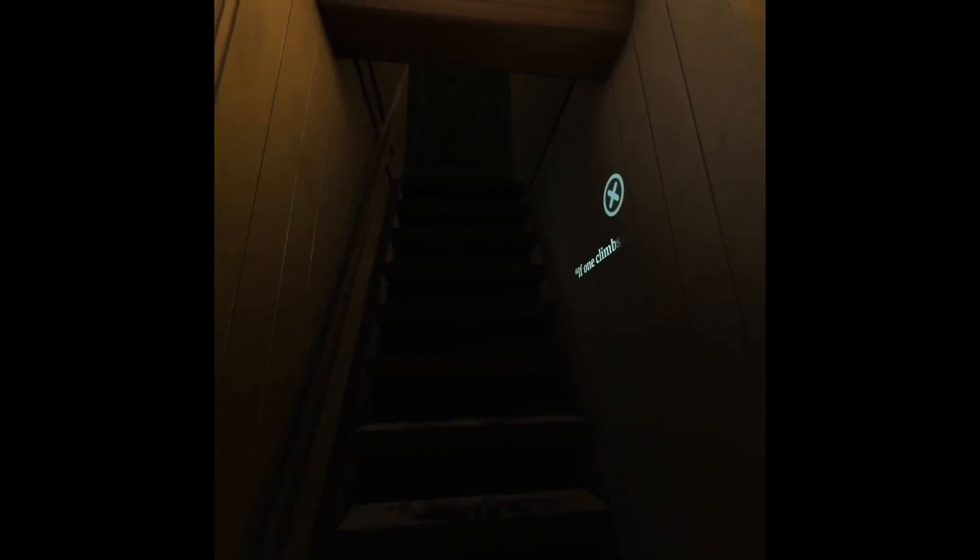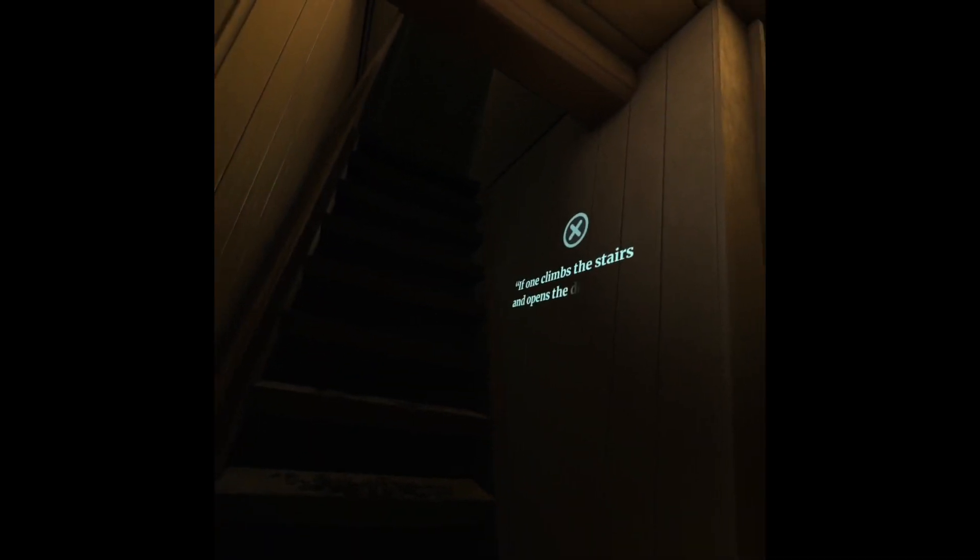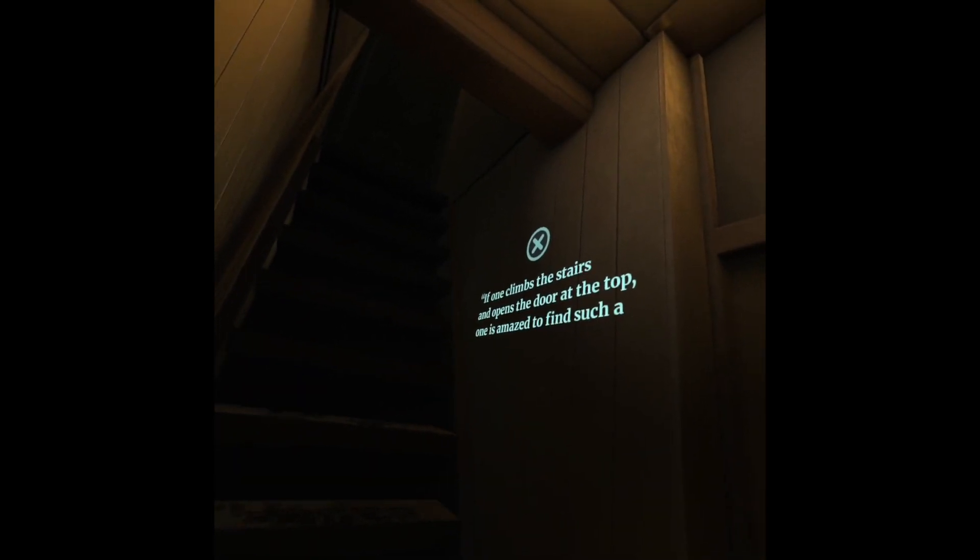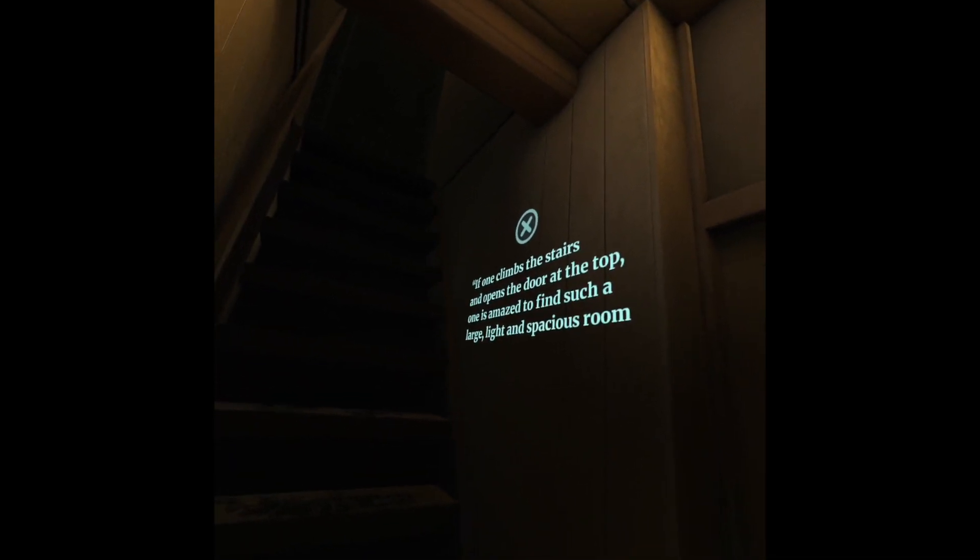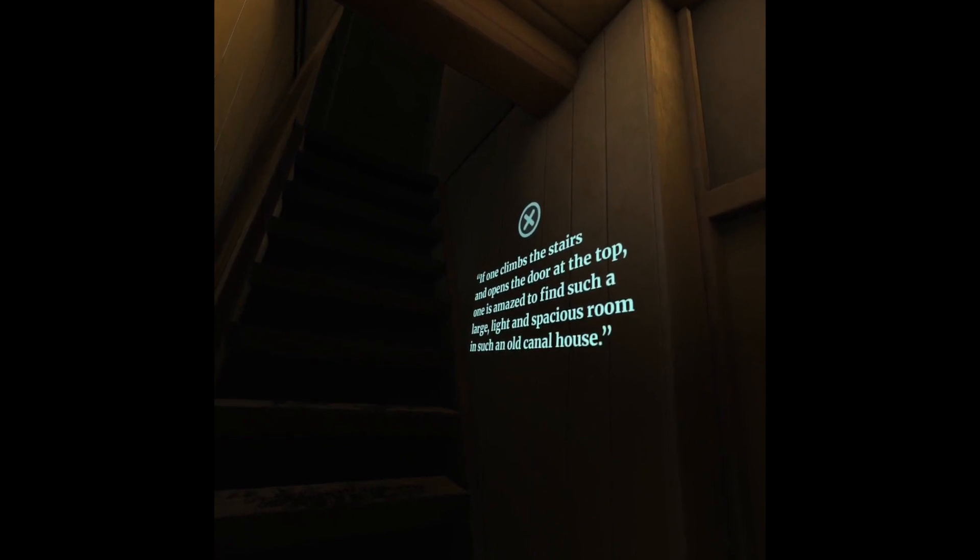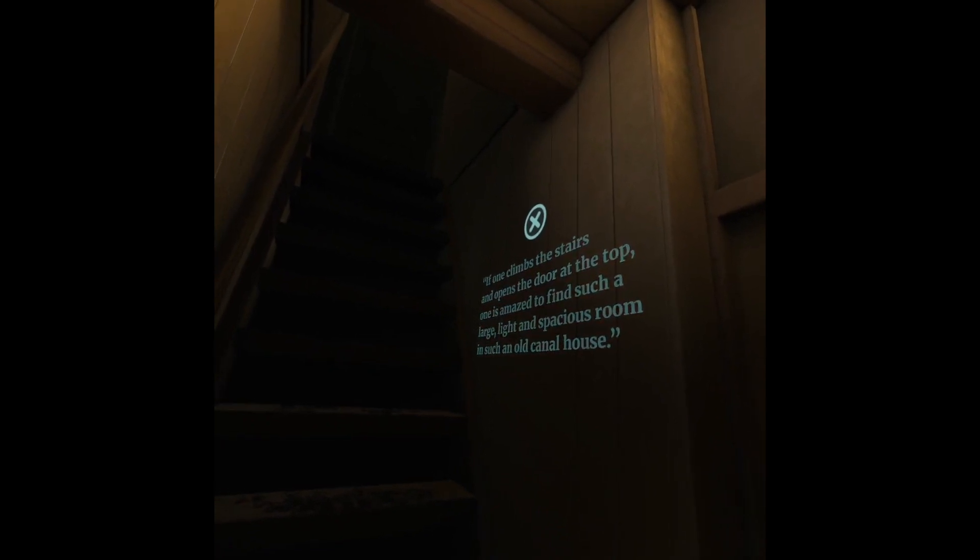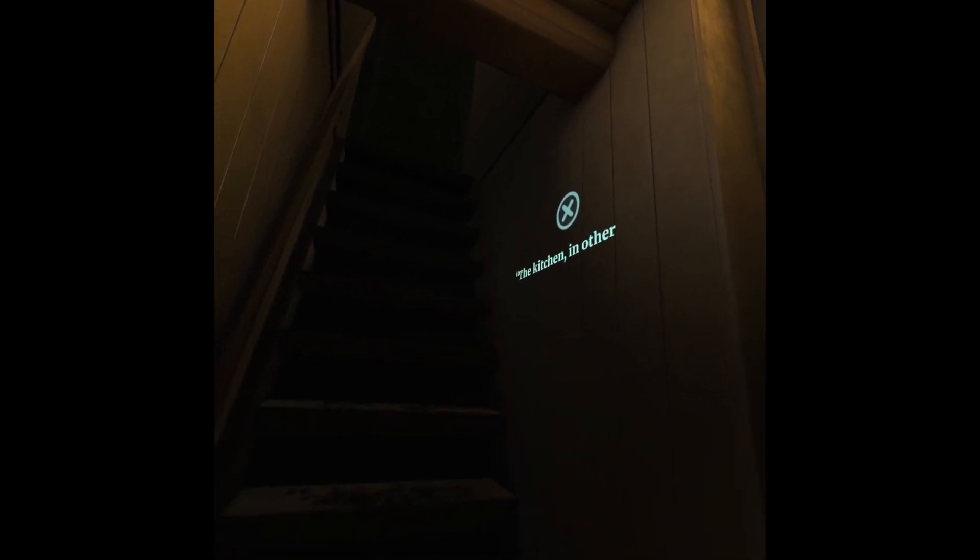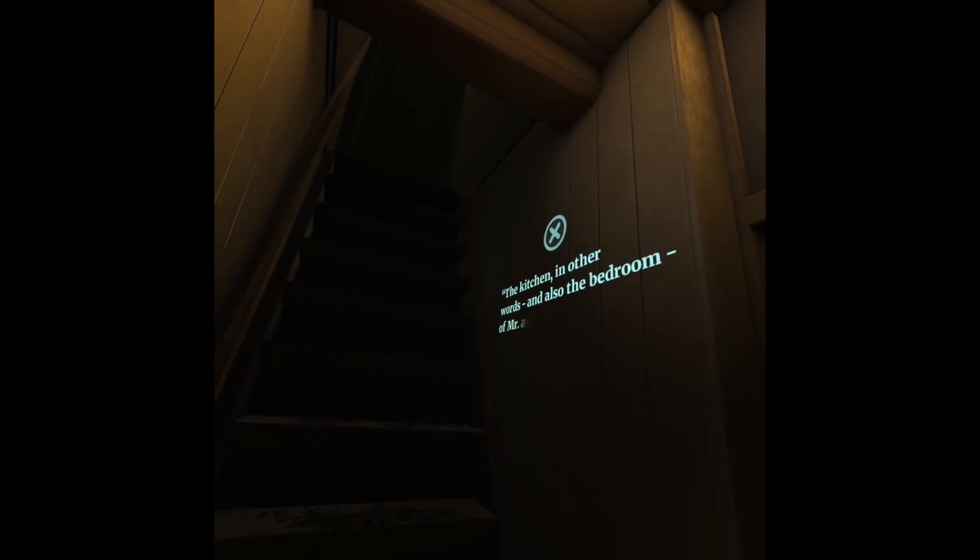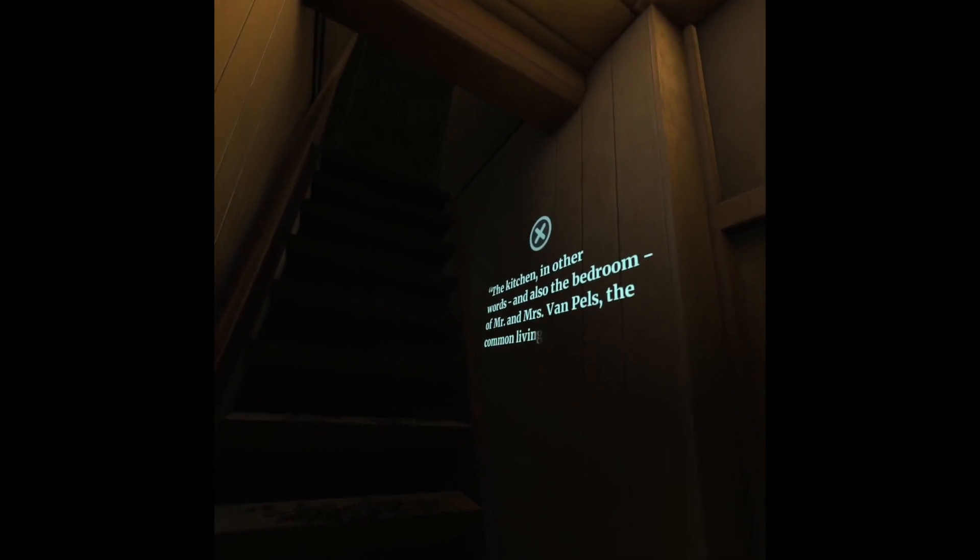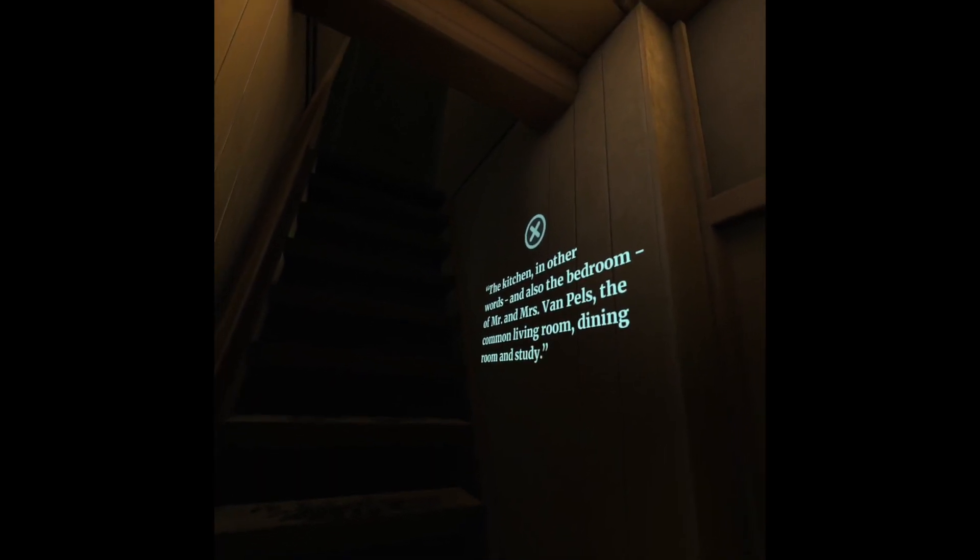If one climbs the stairs and opens the door at the top, one is amazed to find such a large, light, and spacious room in such an old canal house. The kitchen, in other words, and also the bedroom of Mr. and Mrs. van Pels, the common living room, dining room, and study.